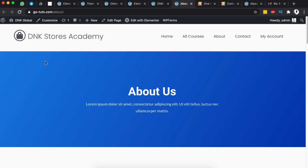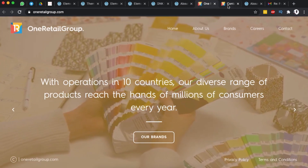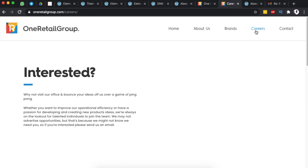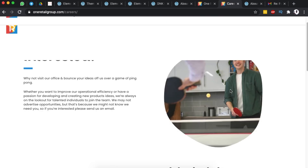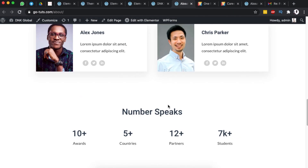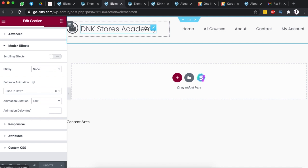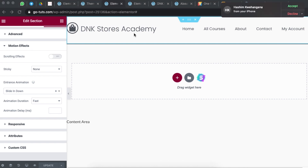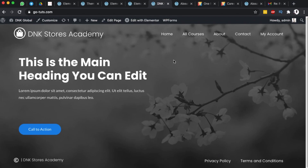You can change the animation to any style you want. All other pages, like the Careers page, will have the different header while the home page keeps its own. If you want these templates, I'll leave a download link in the description box below for both the header, the footer, and the home page section. Thank you so much for watching — if you have any questions or comments, let me know in the comment box below. Have a good time, goodbye.